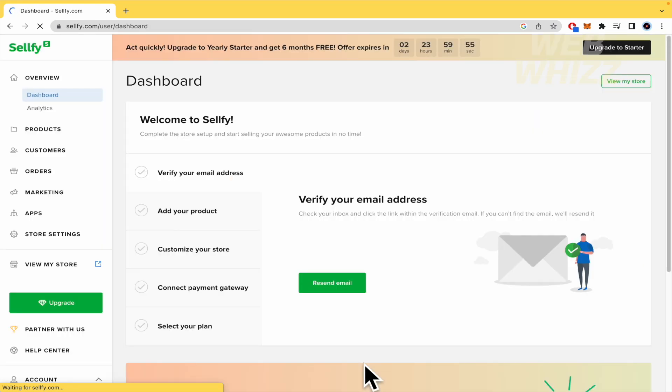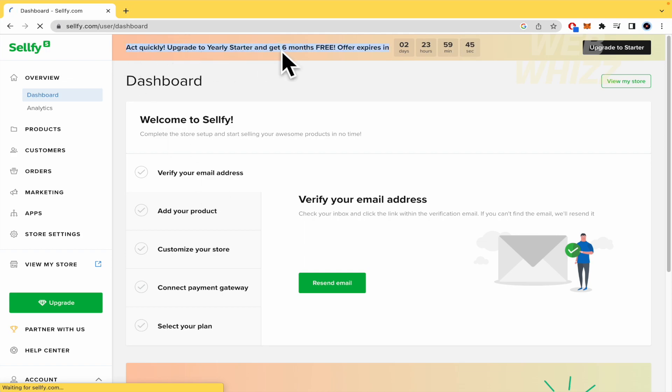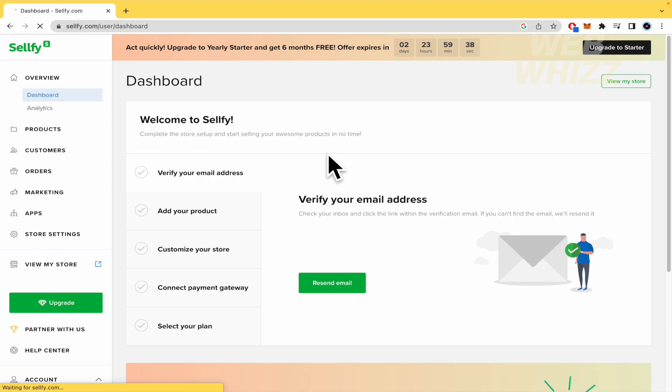And you don't have to add any credit card info, anything. You can check that. Obviously, you can act quickly and upgrade to yearly starter and get six months free. So perhaps in these 14 days, you're going to be falling in love with Sellfy. I'm not sure. I'm going to show you by now.